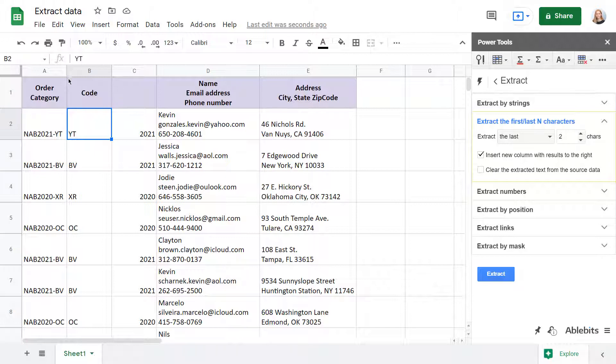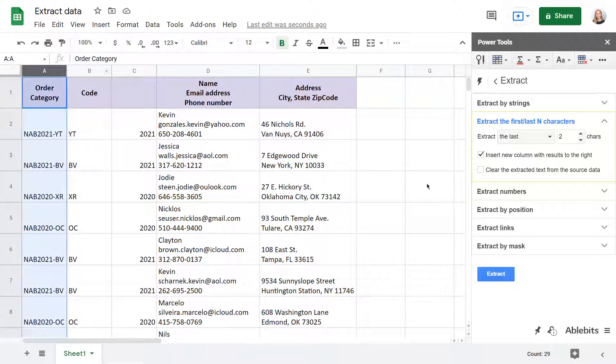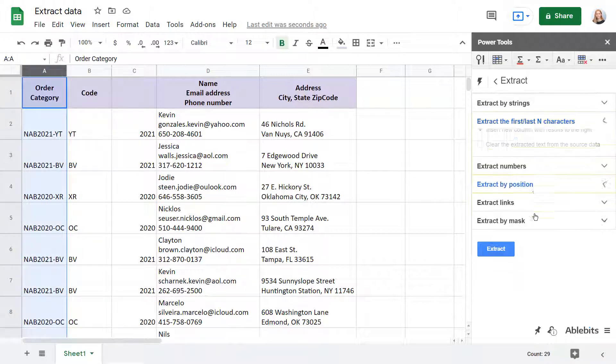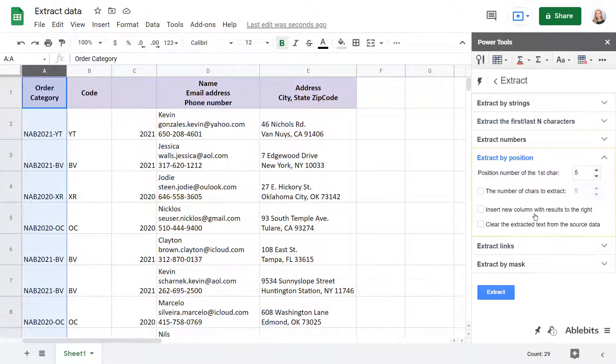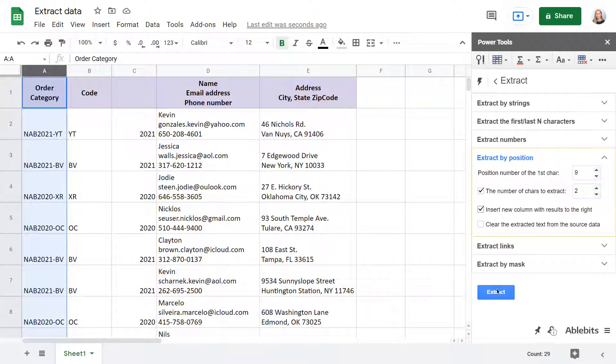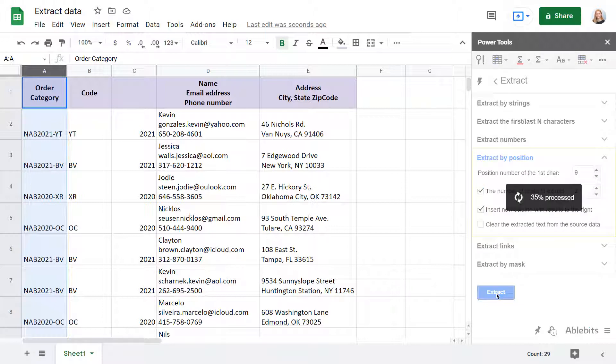If your cells contain records of the same length, you will get the same result using the extraction by position. Just set the number of a character to start with and the total to extract. Press Extract and you'll get the same set of data.